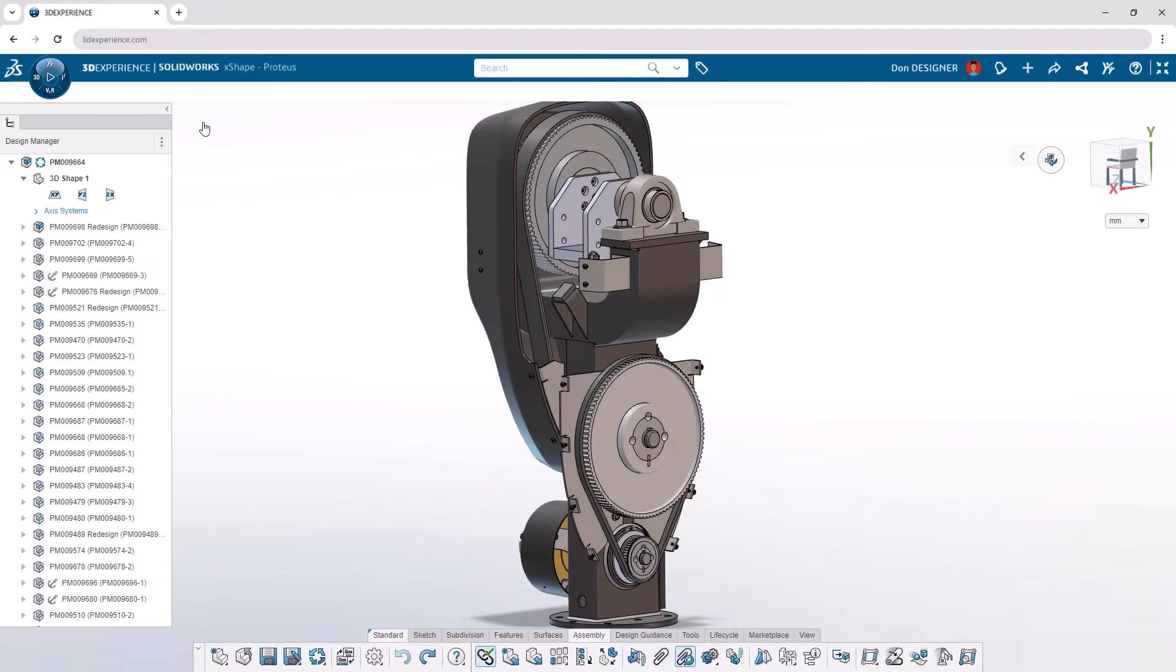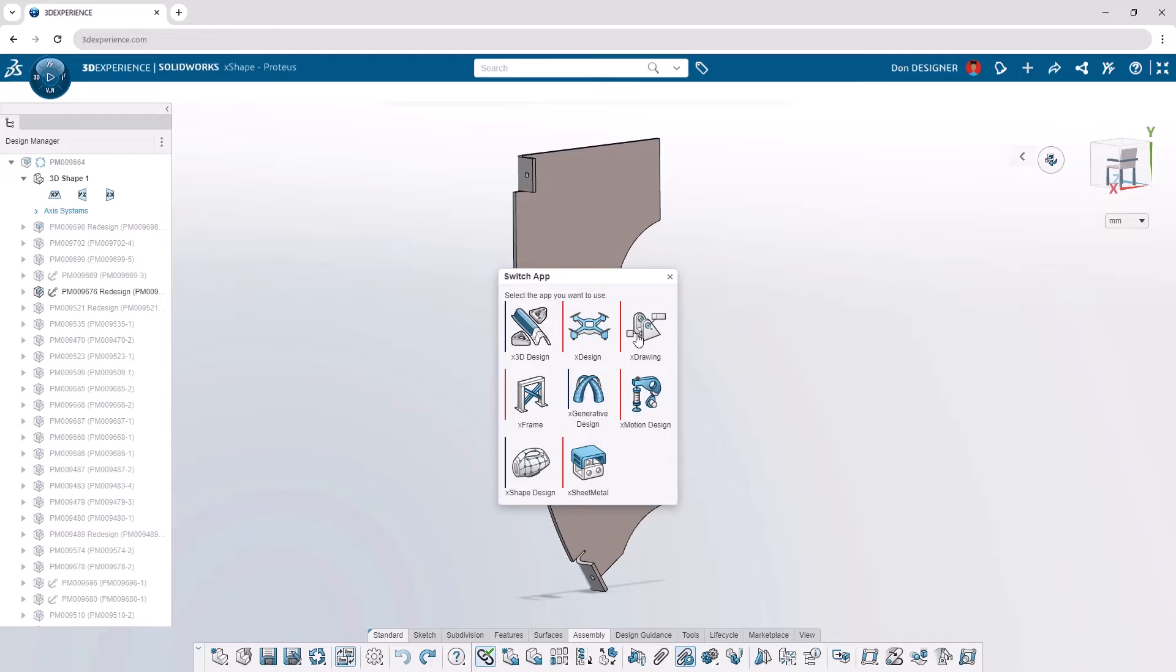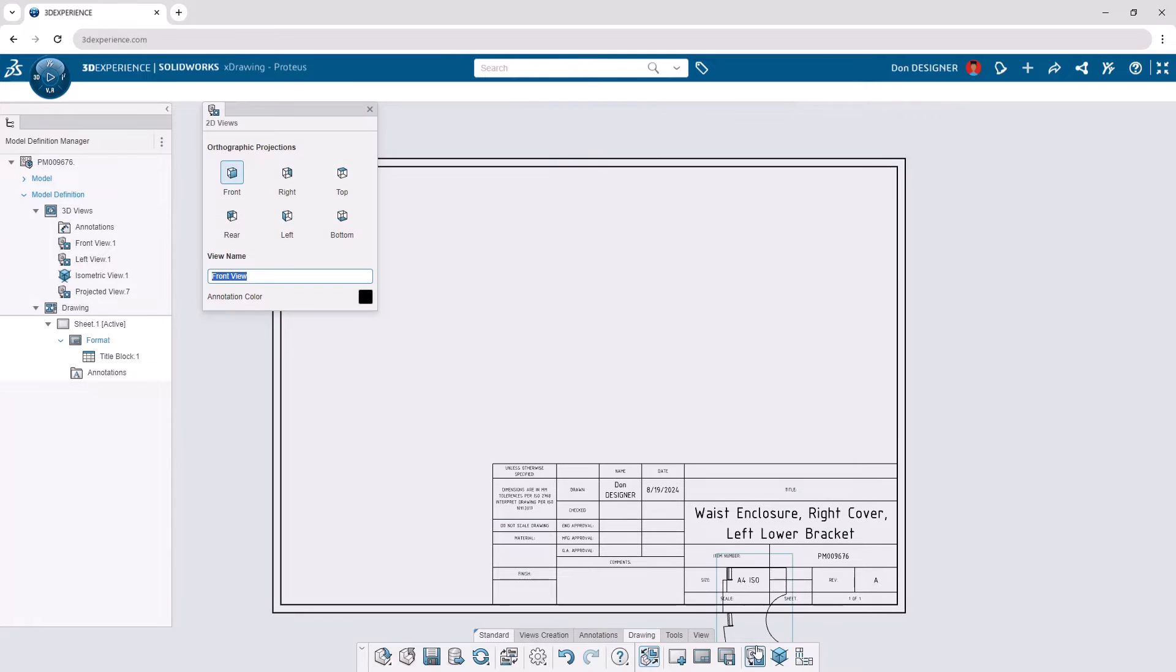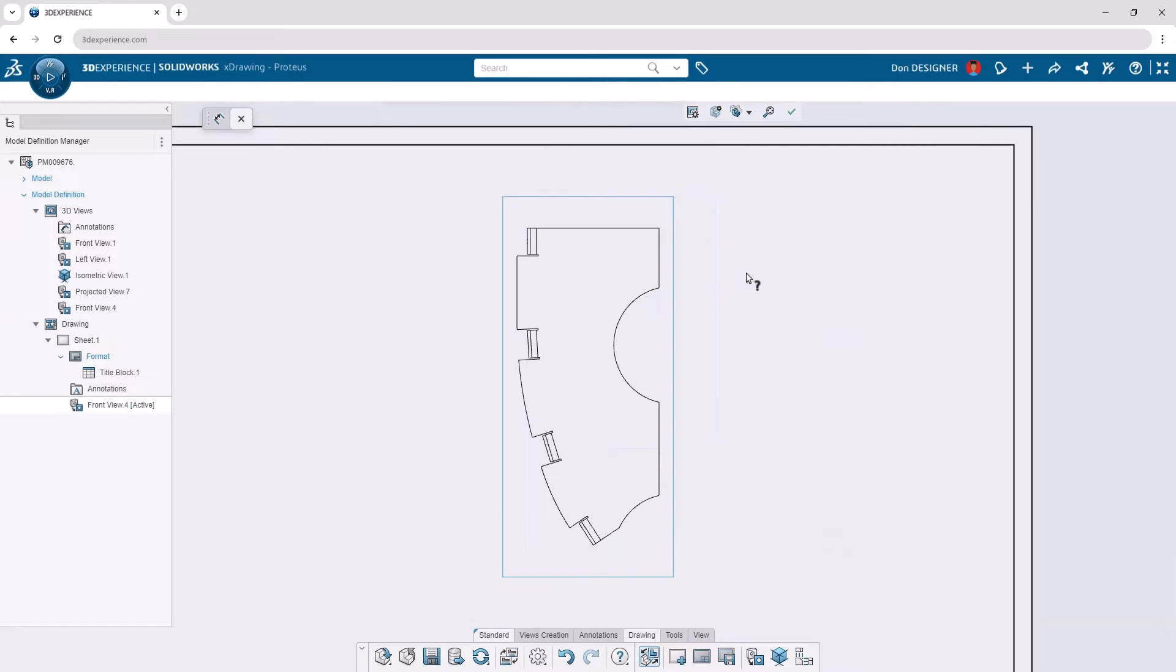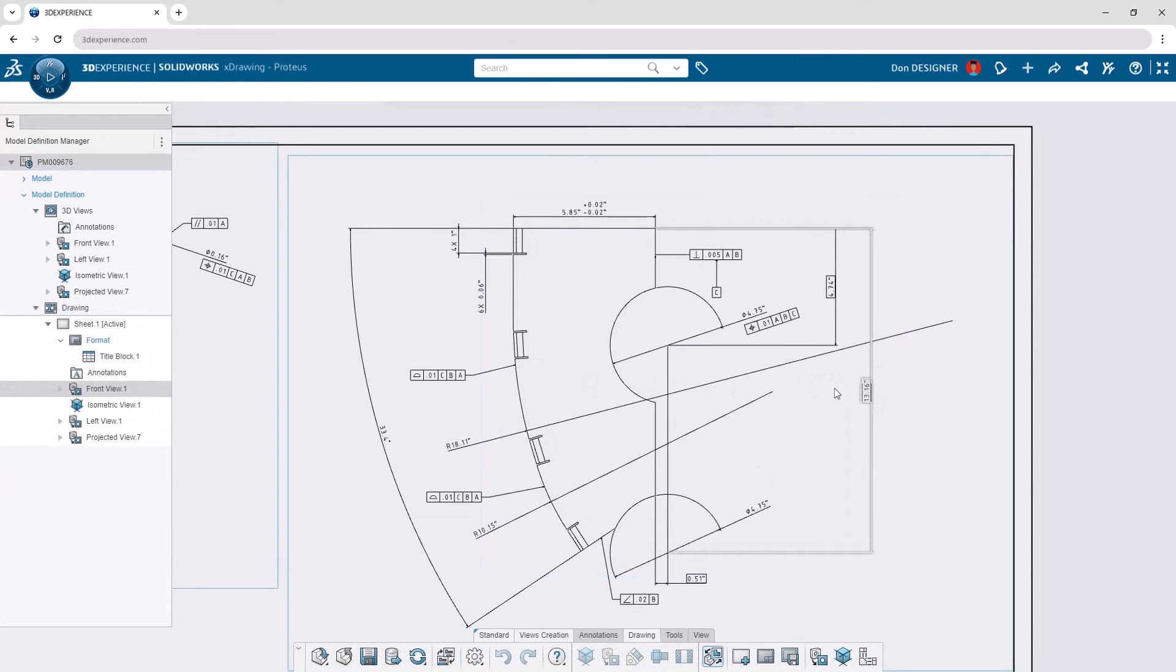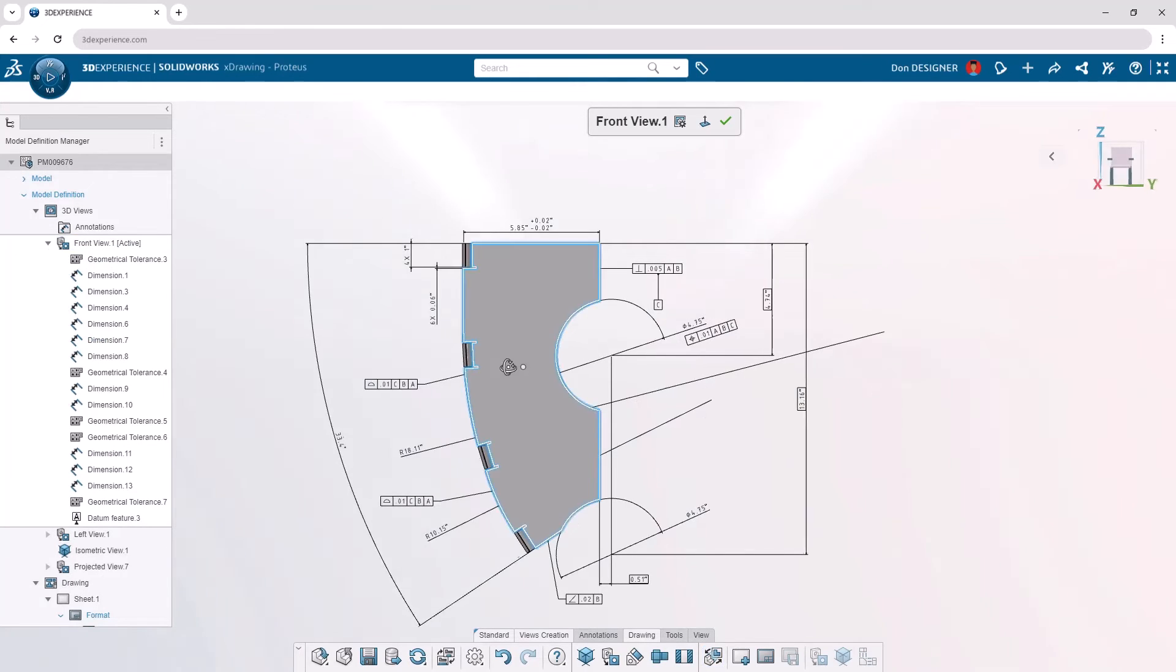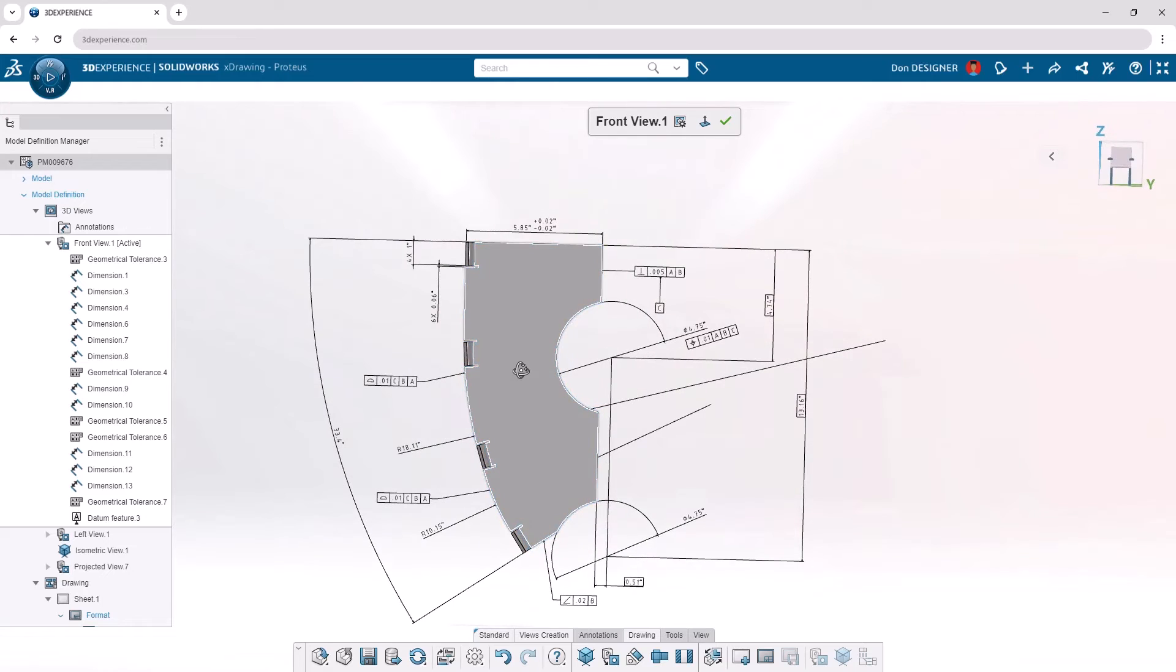When your designs are complete, they can be documented for manufacturing using xDrawing. Whether your part includes traditional geometry, complex surfaces, or sheet metal, a powerful drawing environment enables you to annotate all product manufacturing information. Annotation tools are available to communicate the product and manufacturing information, also known as PMI, in compliance with most common standards. All views and annotations are automatically captured in 3D to accommodate model-based definition.